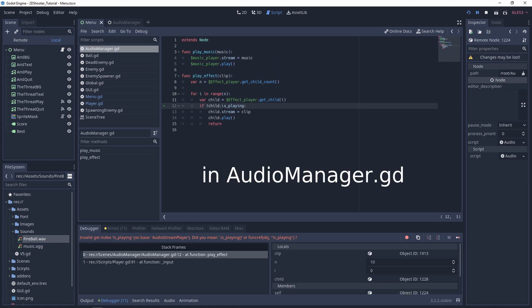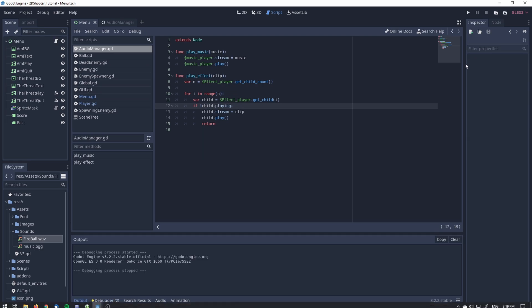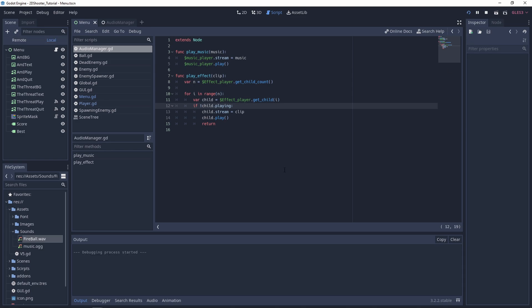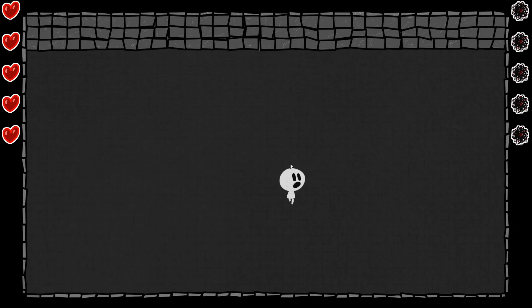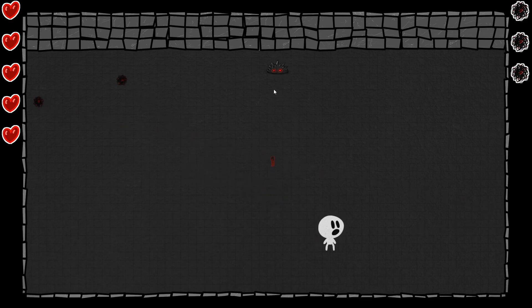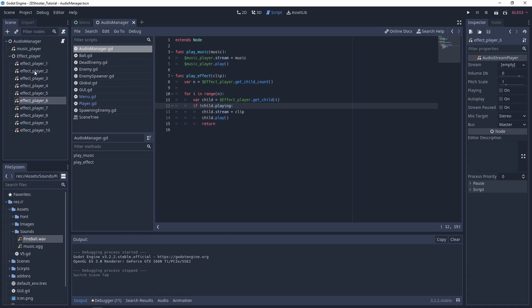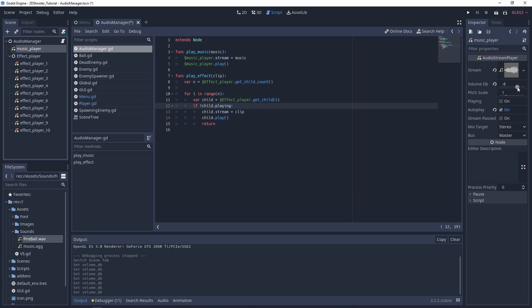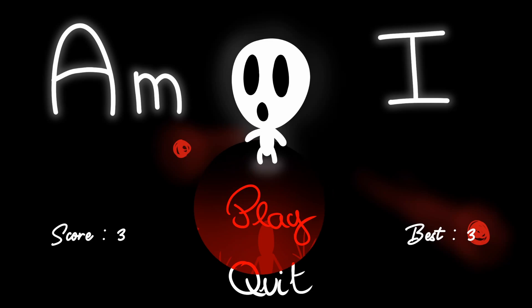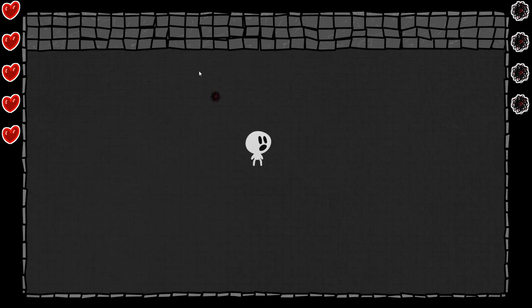I just noticed — it's not is_playing, but just playing. Now we can test the game. Hit play. You can hear the music in the background. And if I move and shoot, you can hear the bullet sound. Now the sound effects are a little bit too low, or the music is too high. So we can just adjust the volume right here. I'll set it to minus eight and test it again. As you can see, the music is playing at a lower volume and we can hear the shooting sound effect better.